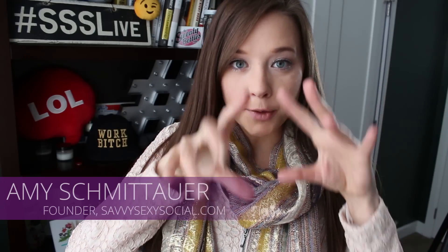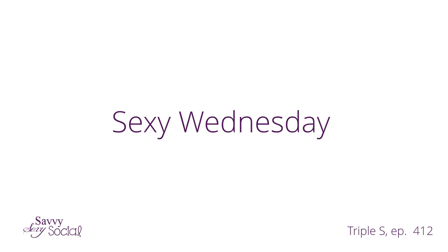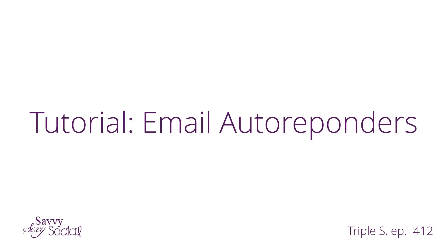Get your computers ready. You probably already did that. What's up socials? Happy Sexy Wednesday.